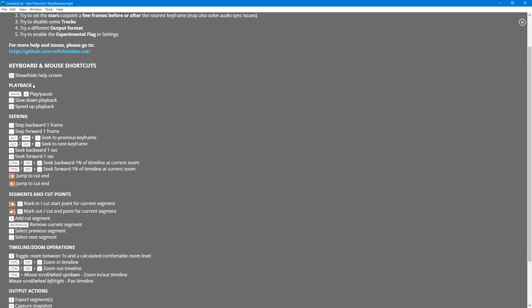For example, you want to show and hide the help screen, that's H right here. And if you want to play back, that's Space right here or K. And J to slow down the playback and L to speed up the playback.